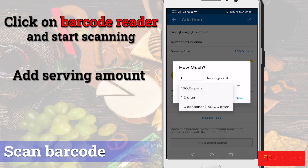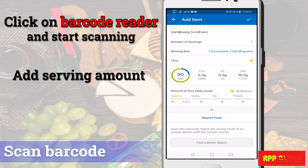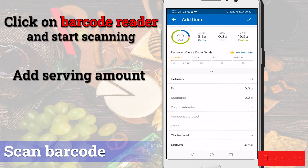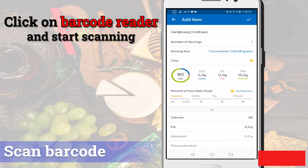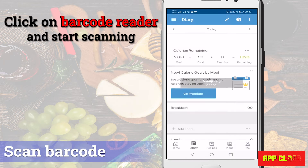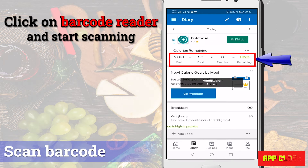You can add the serving amount in different units. Here I choose the whole container which is 150 grams. You will also get all the related nutrition automatically. As you see, I get 90 kilocalories and I have a detailed breakdown of that. Then on the home page, you can see that 90 kilocalories is now subtracted from my daily budget and only 1920 calories remain.